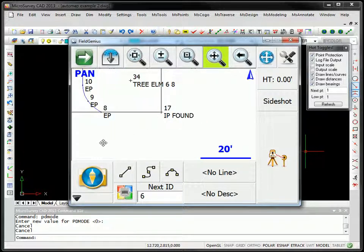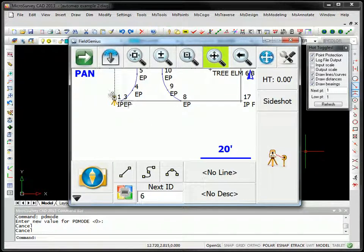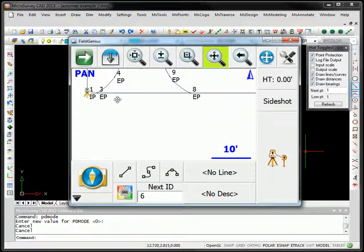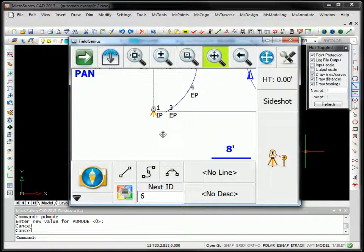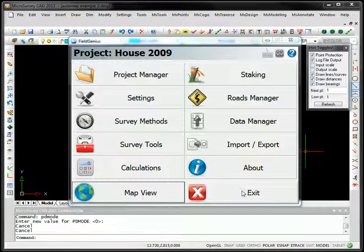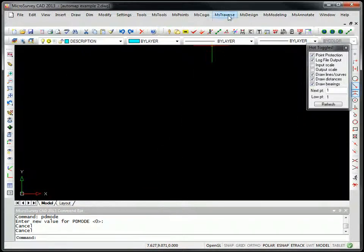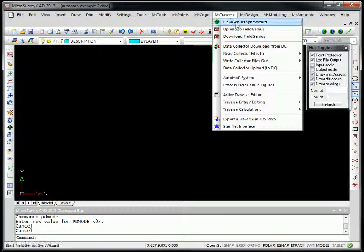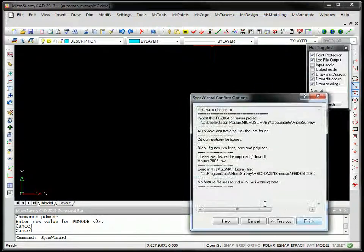Point 17 was coded as IP found, and here for point number one, it was coded as simply IP. So, let's exit out of FieldGenius and import this into microsurveyCAD.